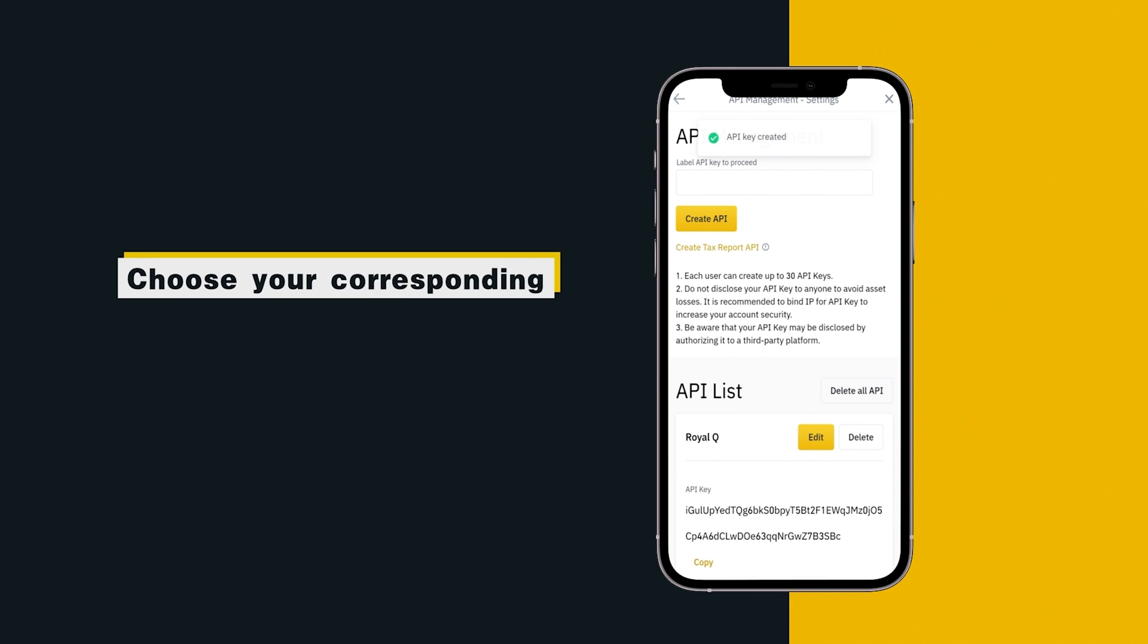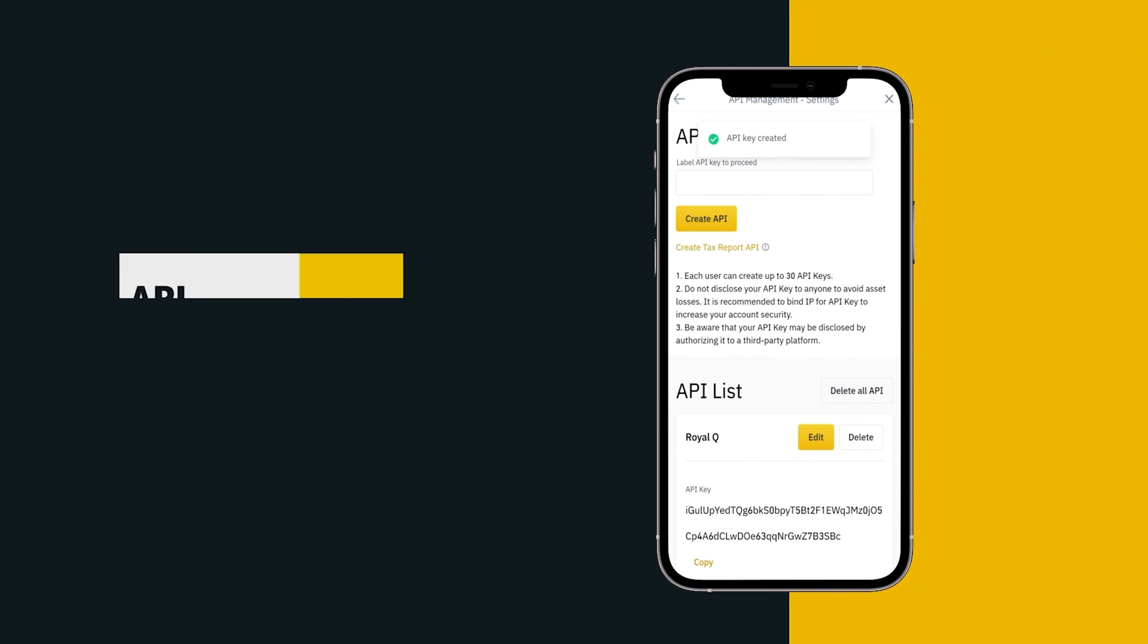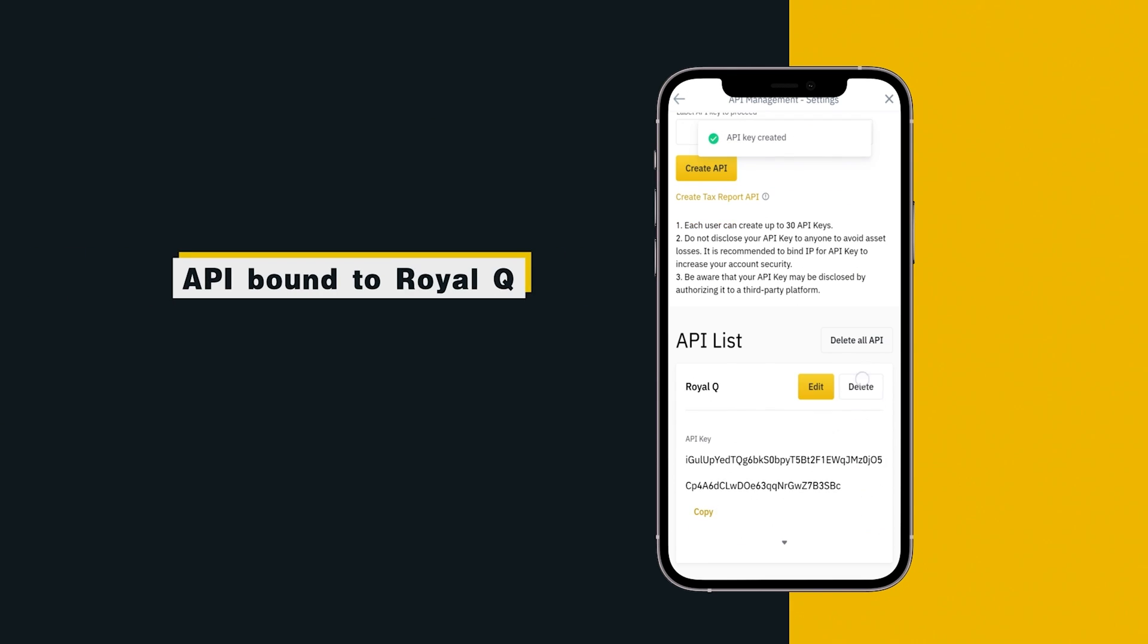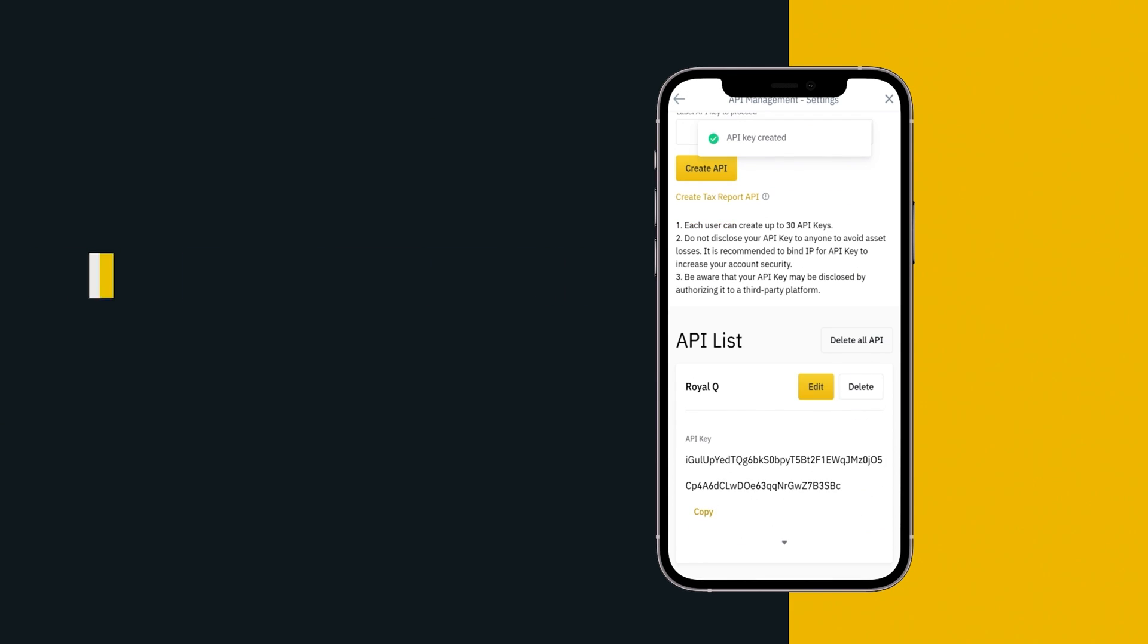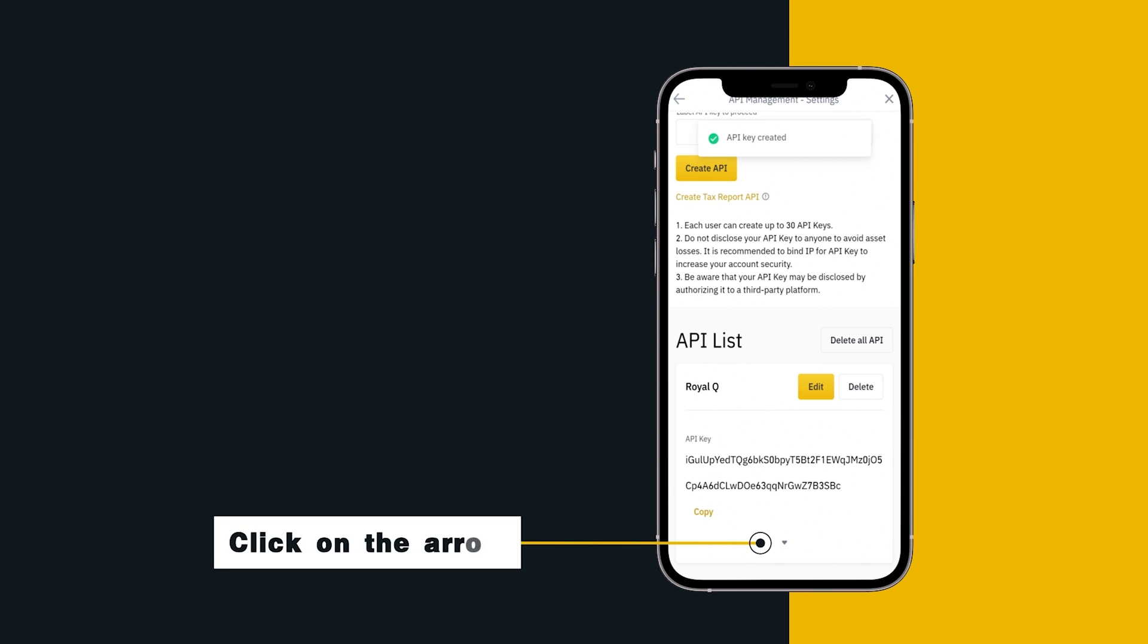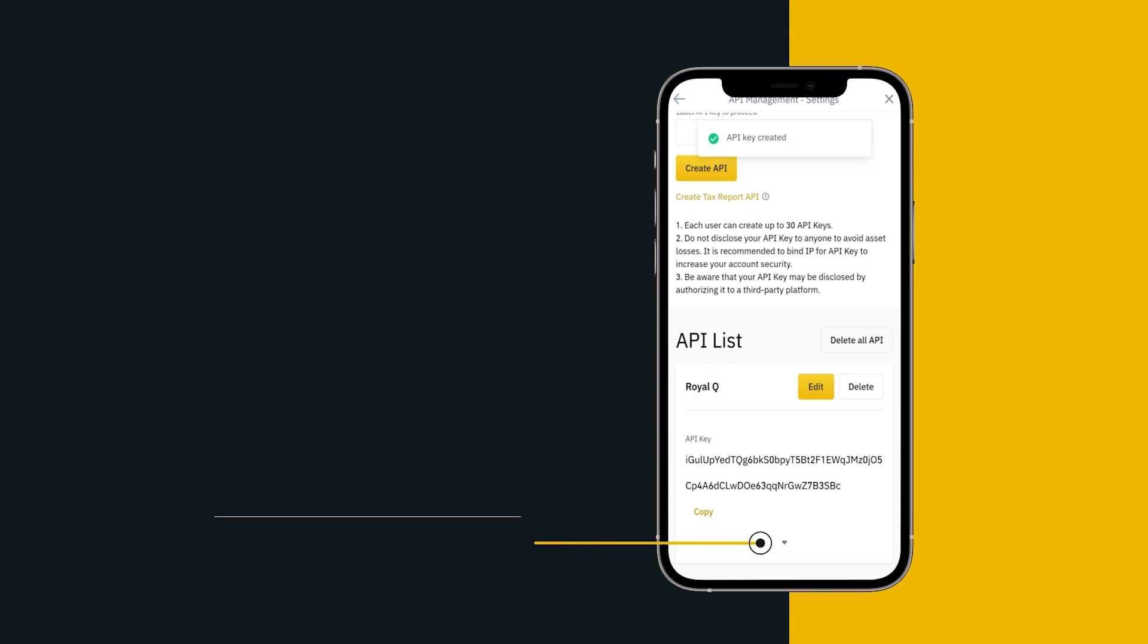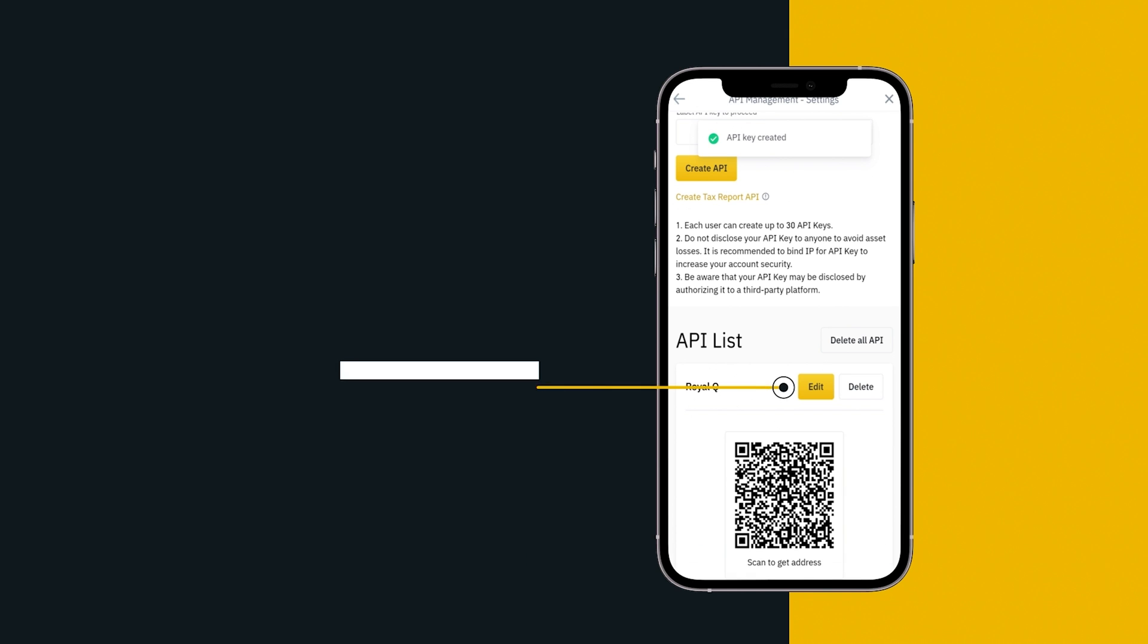Choose your corresponding API bound to Royal Queue, click on the arrow, click Edit.